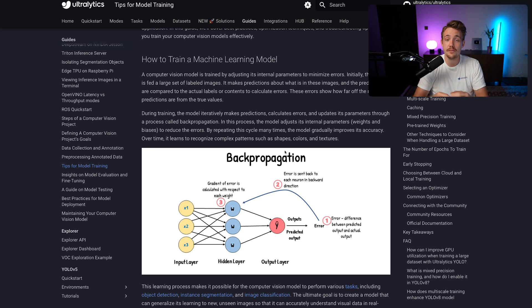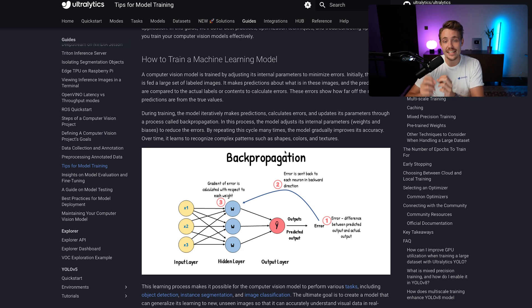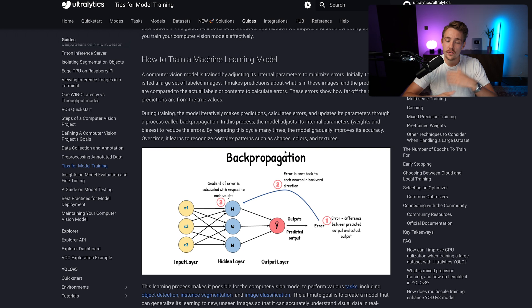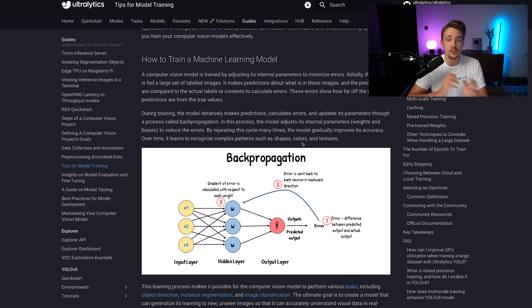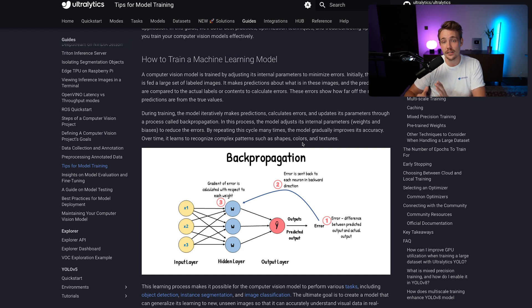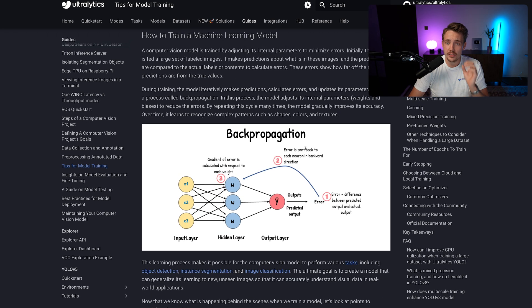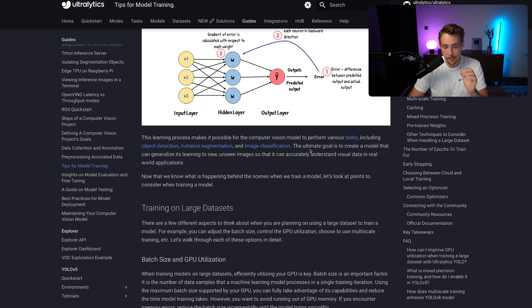So our learning rate basically just specifies how large steps do we want to take, how much do we want to change each individual weight in our network. If we just keep doing this over and over again, our models will learn the data that we have. So it just becomes better and better at predicting what we want our model to predict. This is a high level overview of how machine learning and deep learning models are trained.